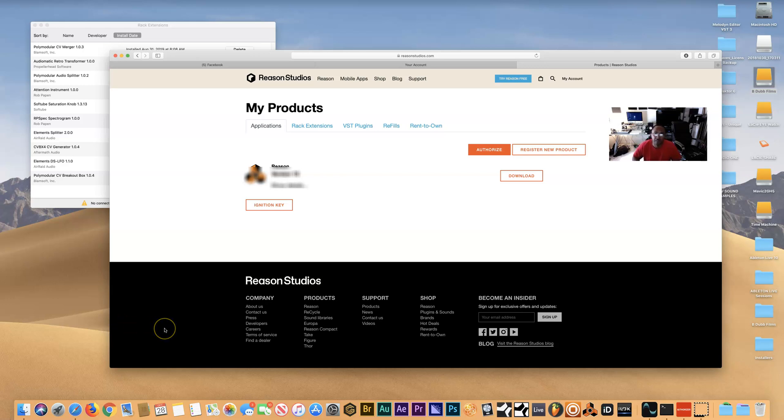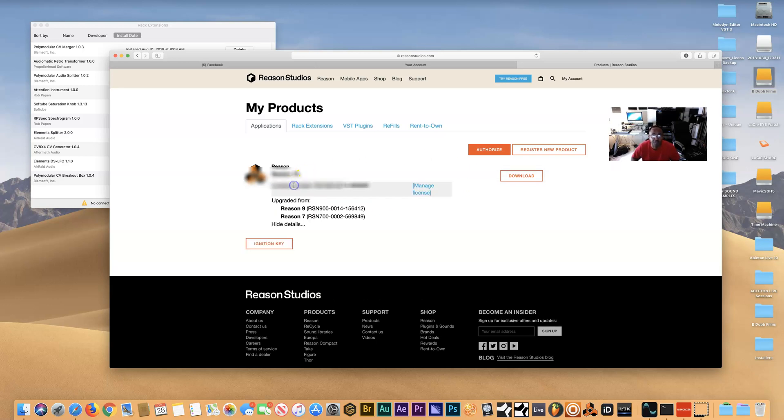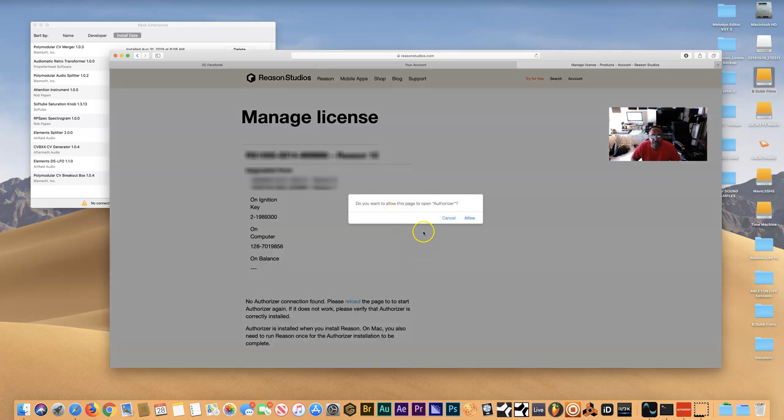Hey what's up y'all, this is Bobby Washington, producer and songwriter. This video is about Reason Studios, and if you're trying to deauthorize your Reason license to maybe authorize a different computer and you have an issue where it's not showing up, let me show you what I mean. When you go inside your products and press manage license, you may not see this option.